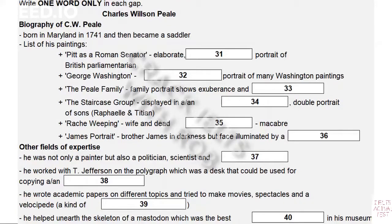Peale believed anyone could learn to paint, and he taught painting to his brothers, sisters, sons, daughters, nephews, nieces, and other relatives. Four of his sons — Tysian, Rubens, Rembrandt, and Raphael — became painters, as did his brother James.